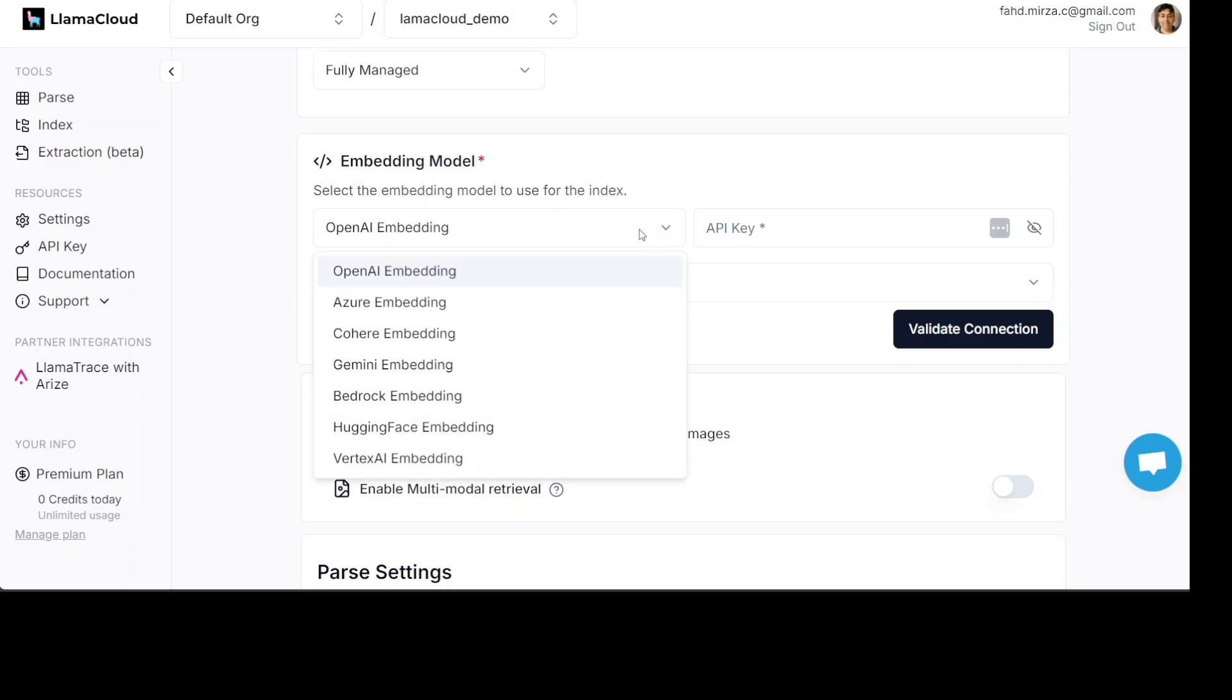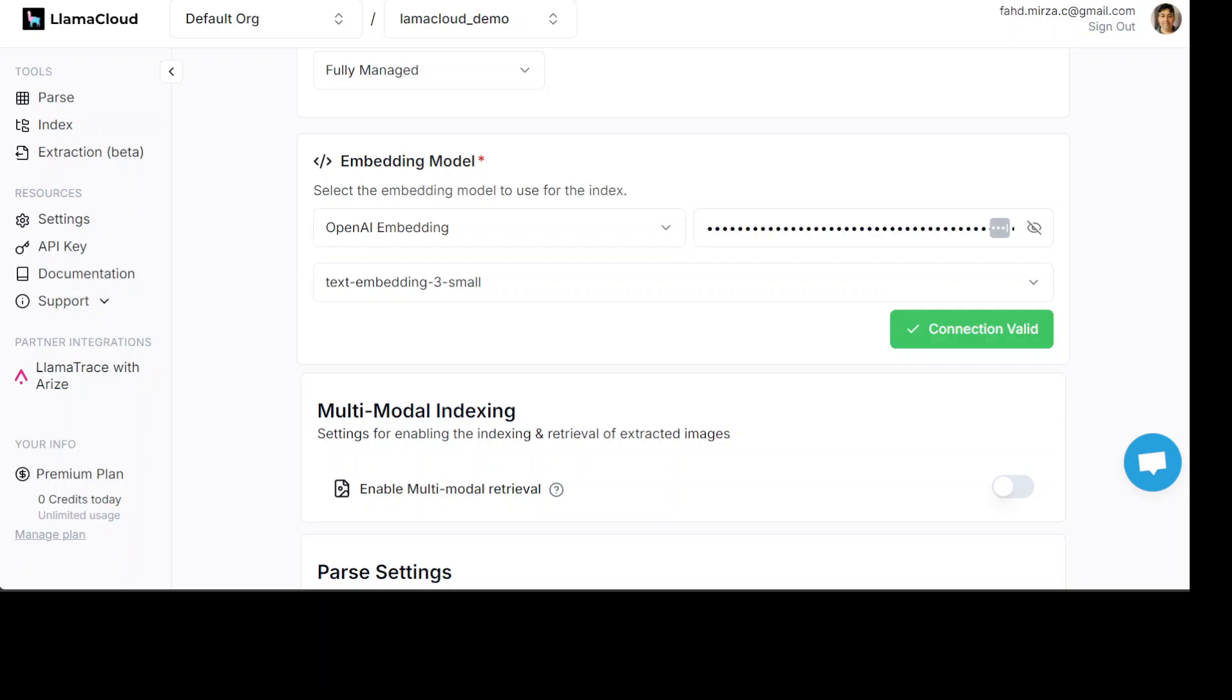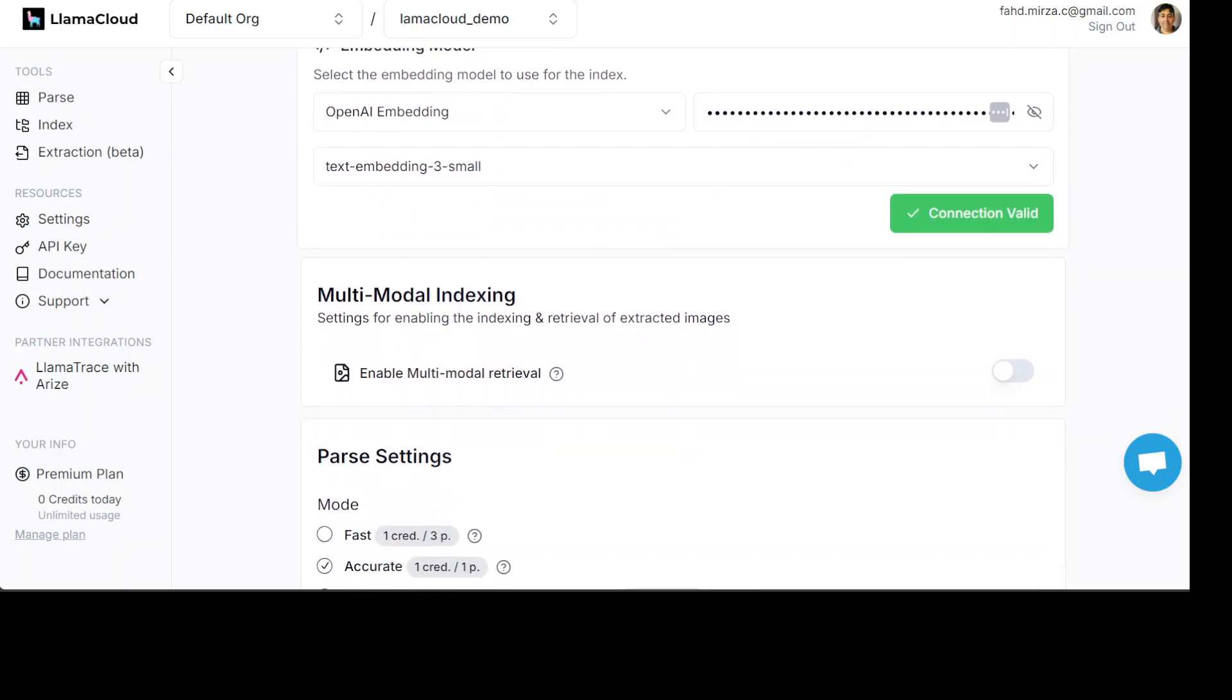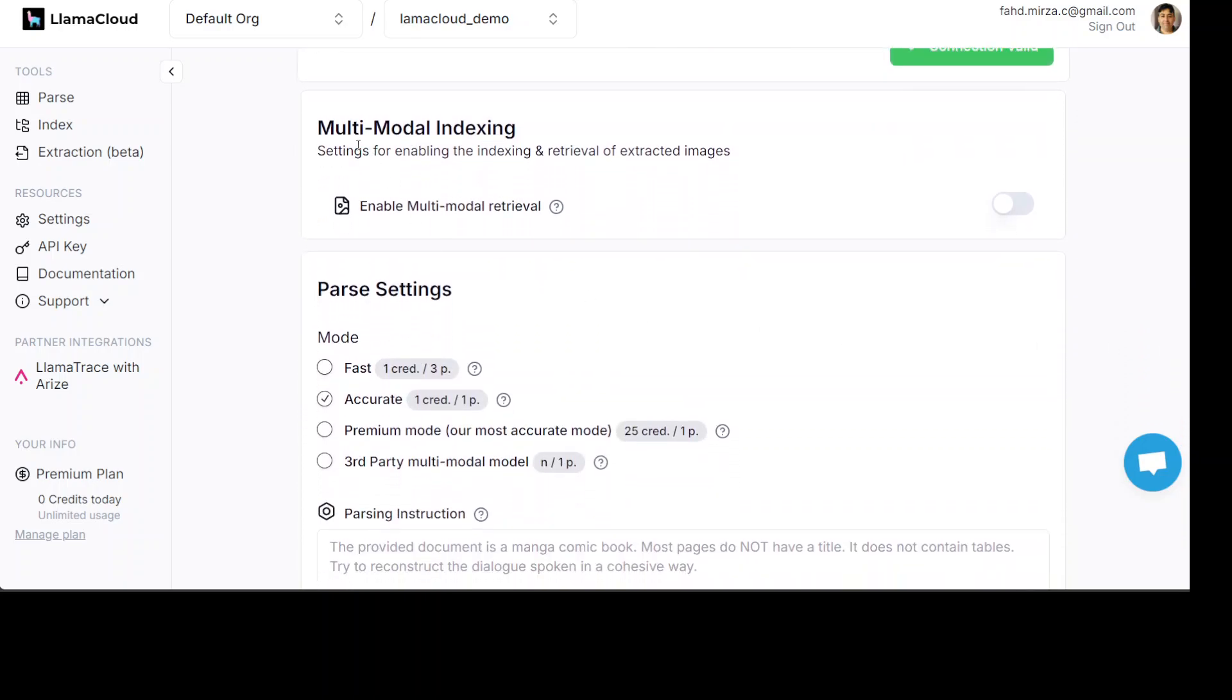Now, you would need to specify embedding model here. So, it could be embedding model from Vertex AI, from OpenAI and all that stuff. So, if you are using OpenAI as embedding model which is this one, you would need to provide the OpenAI API key. And for that, you would need to go to platform.openai.com. That is a paid option. So, let me put it there and then click on validate connection. So, I have inserted my key and my connection is valid. It means that my key is working.